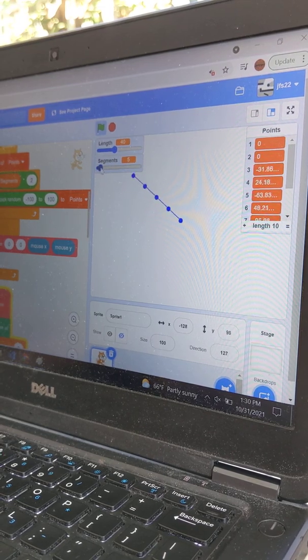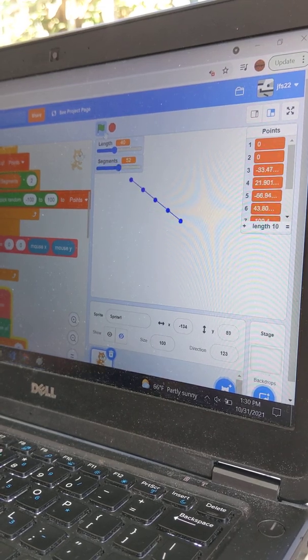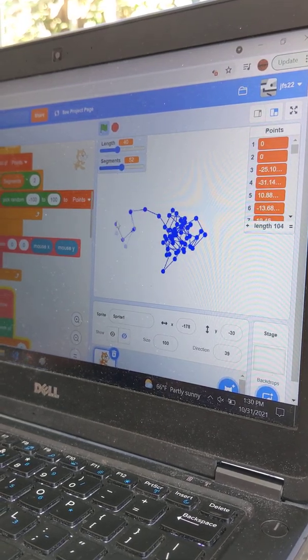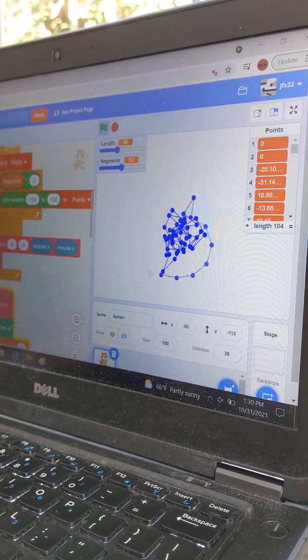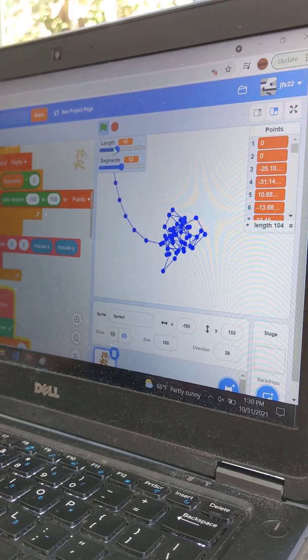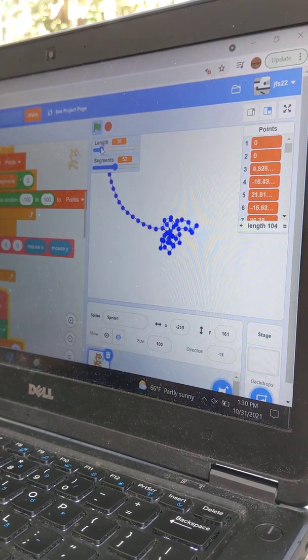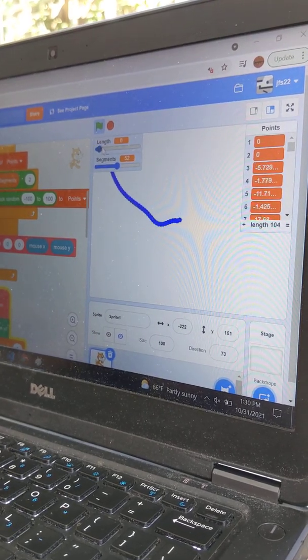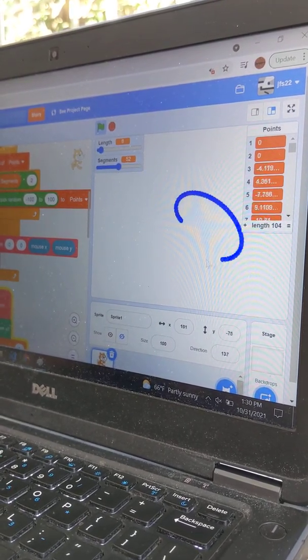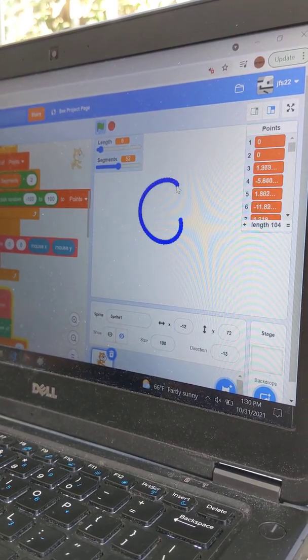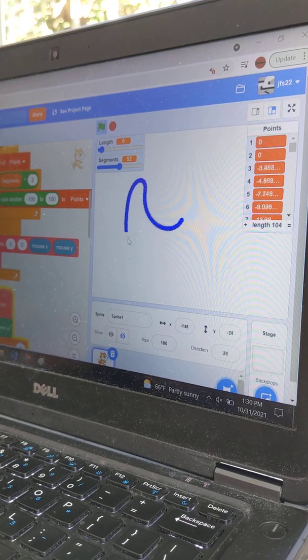Show me. Oh my God, that's a lot of segments. Oh my God. See? Oh, this is nice.